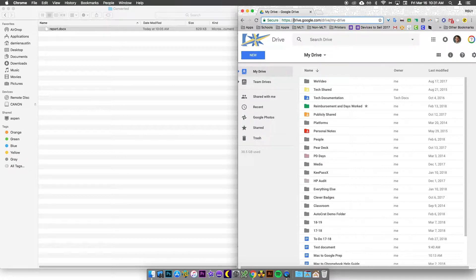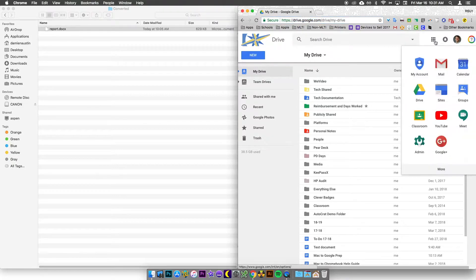You can always get to Google Drive by typing drive.google.com into the address bar or choosing the Waffle grid pattern and then clicking Drive.